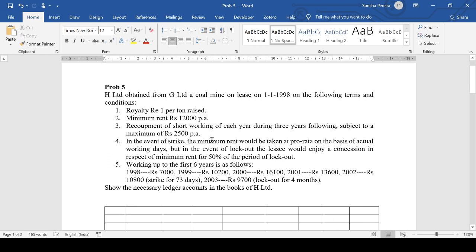What's the meaning of this? You can recoup in the next three years but up to a maximum of 2,500 per annum. You can't recoup more than 2,500 — even if you have a higher surplus, you can't recover more than 2,500.